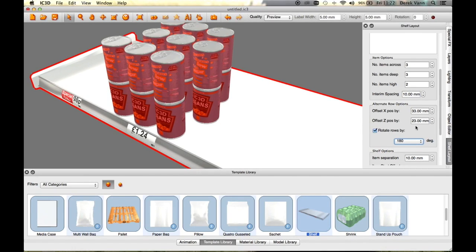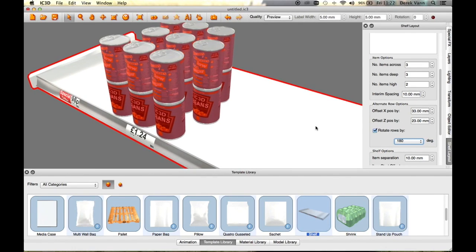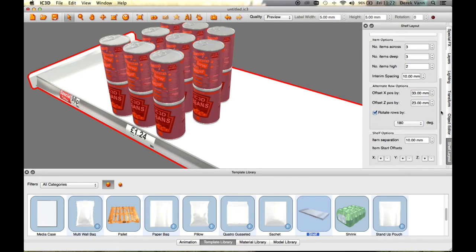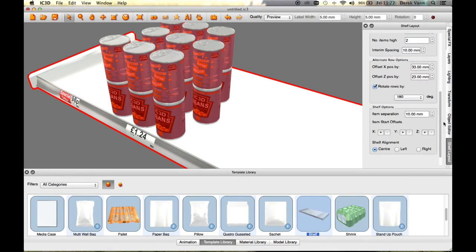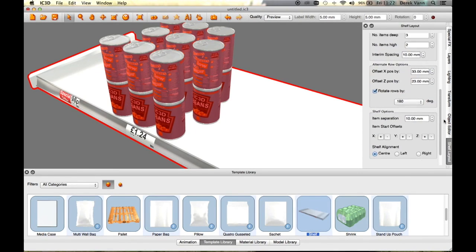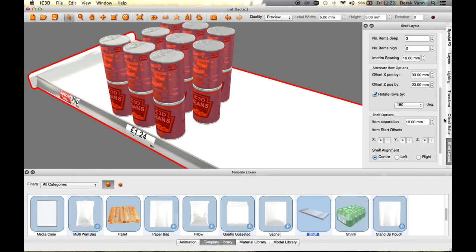Additional models can be added to the shelf in order to build up a realistic shelf layout. In this case, we are adding a toothpaste product.